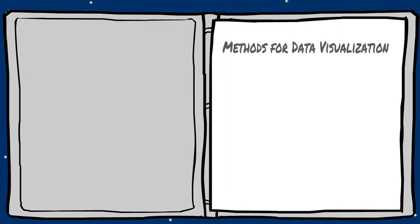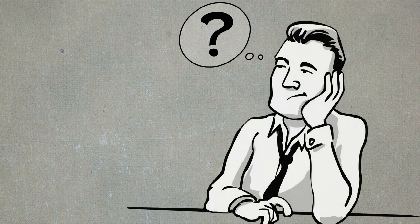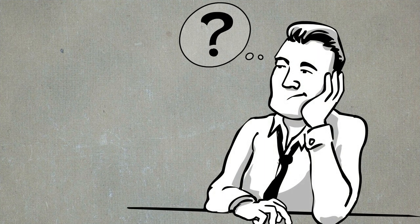In this section, we will discuss some methods for planning your data visualization. To visualize or not to visualize? This is the question.